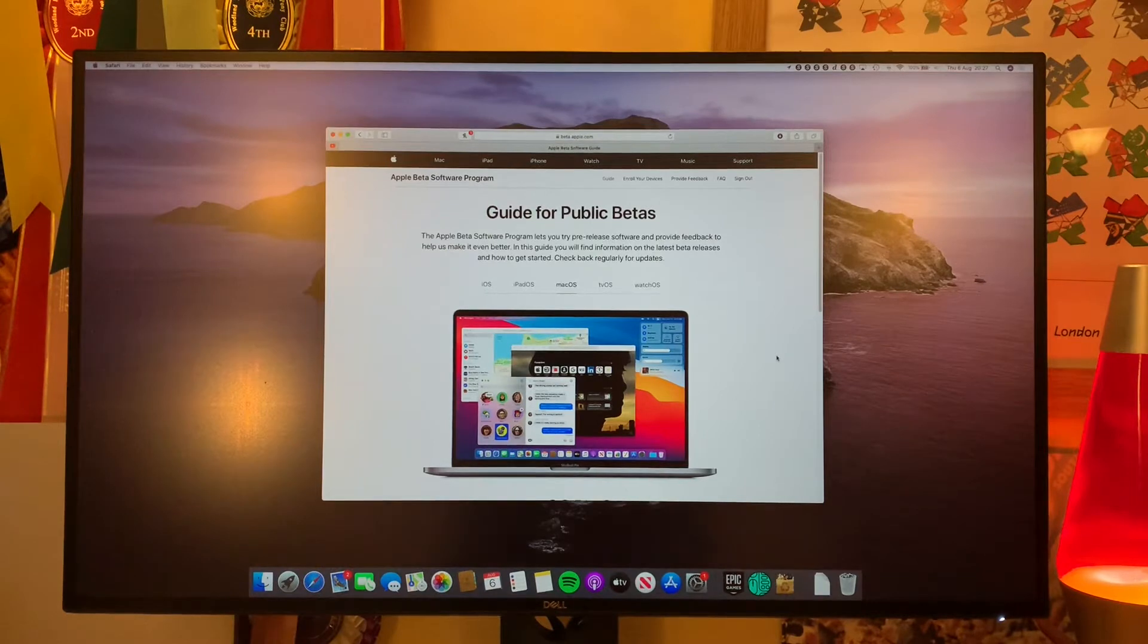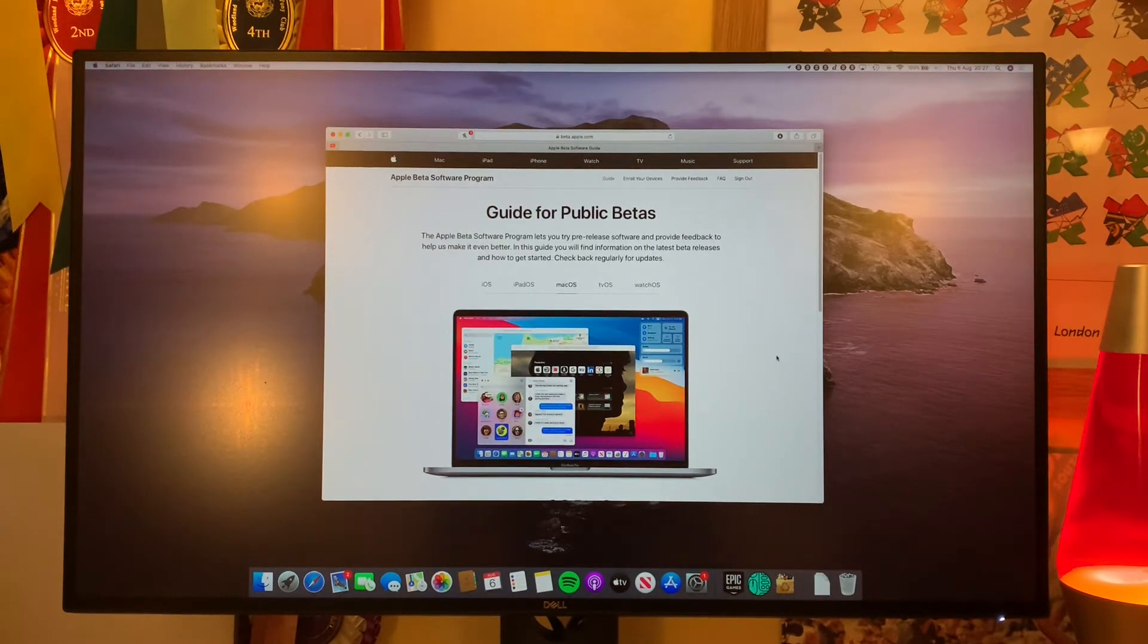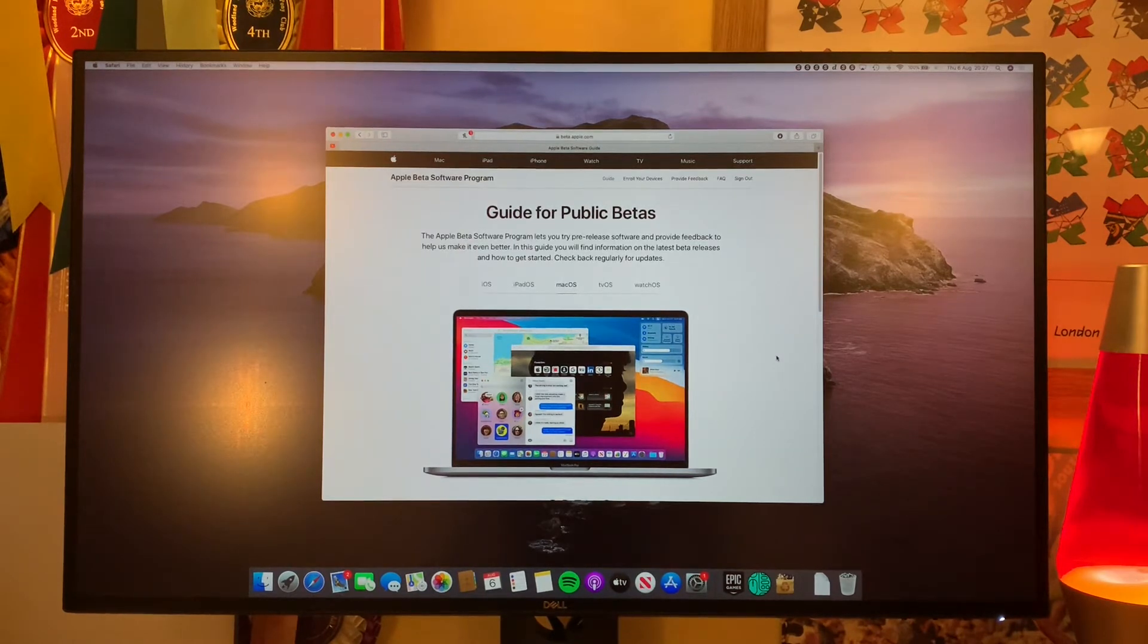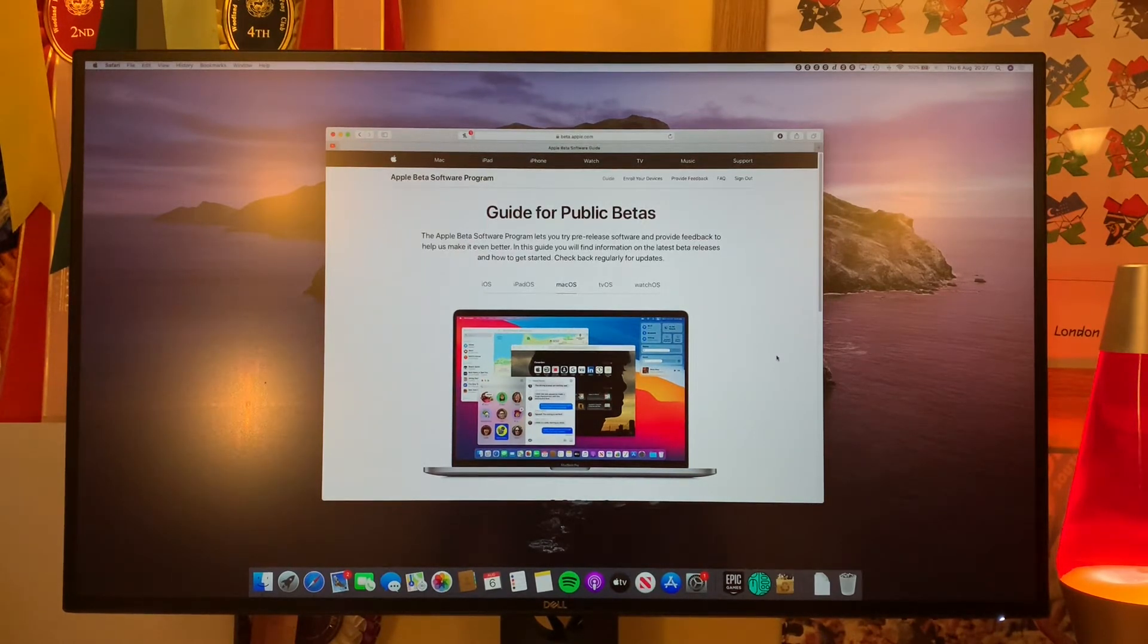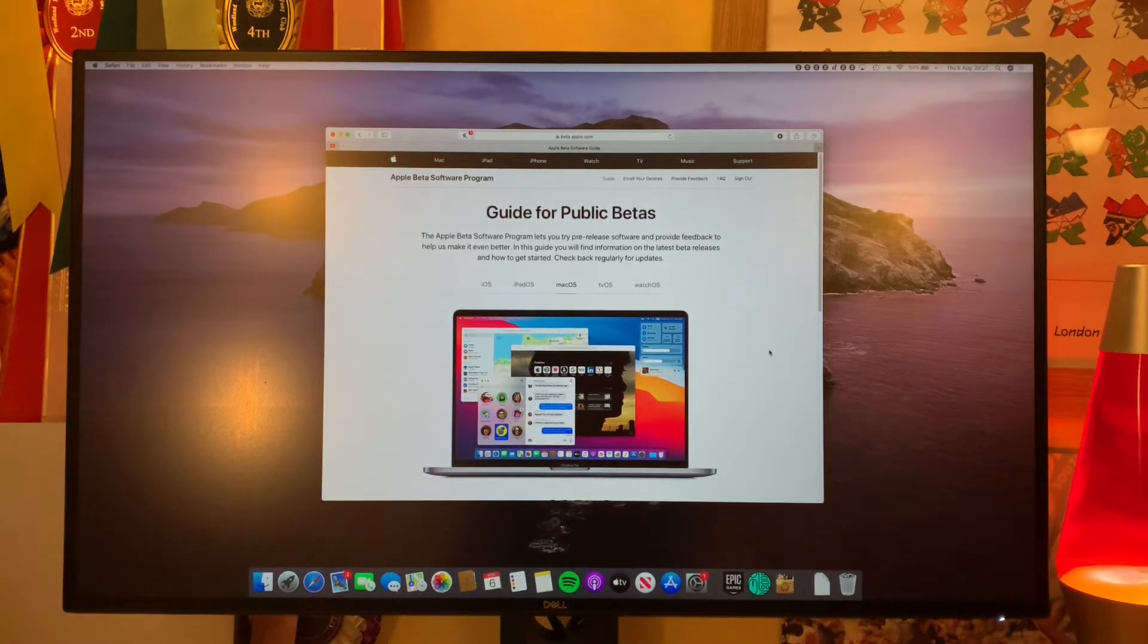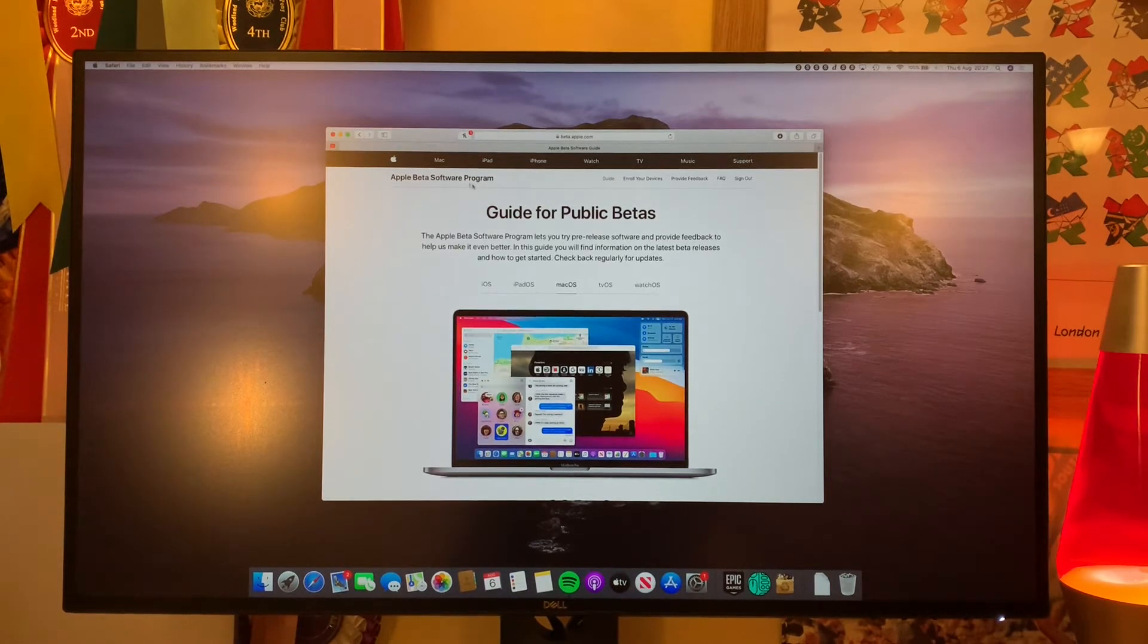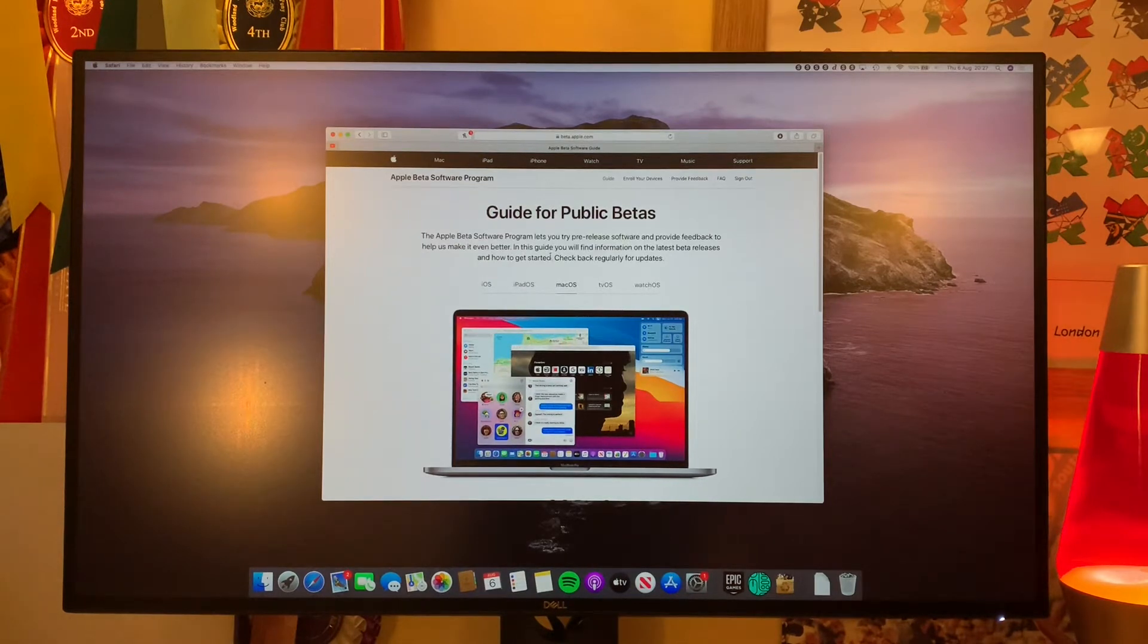Apple just released it today and we're going to go ahead and install it. If you haven't seen my iOS 14 install, you can click the link in the top right there if you want to try it out. But today, all you have to do to install the Big Sur Public Beta is head to the beta software program. I've left a link in the description down below.